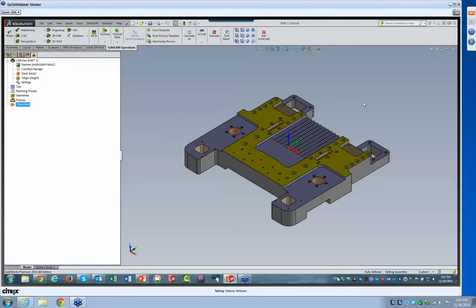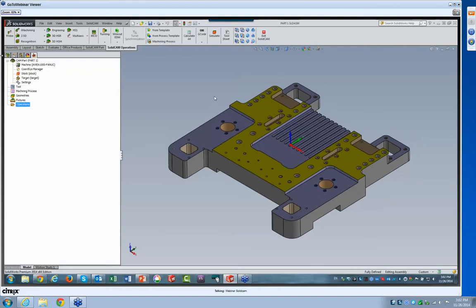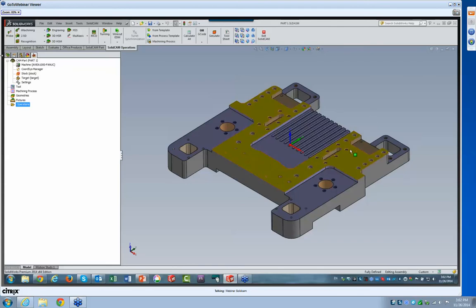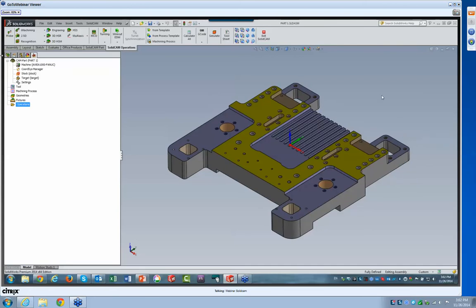As you can see, I have on my screen the exact part that you saw when we opened up the webinar. What I'd like to do is drill out all of the holes on this part. There are many different types of holes here — holes that are countersunk, holes that have a counterbore, and even holes that are tapped, on different levels on the part itself.